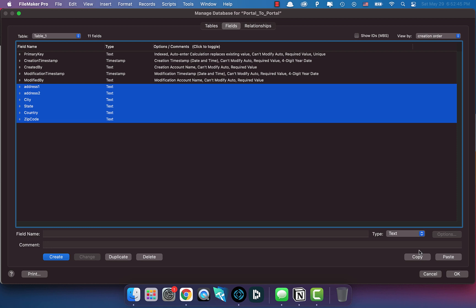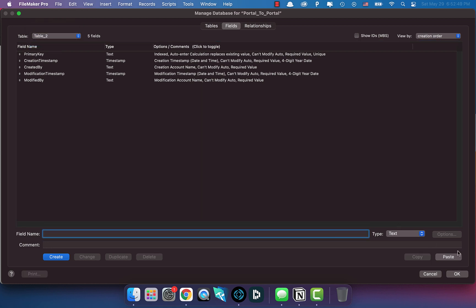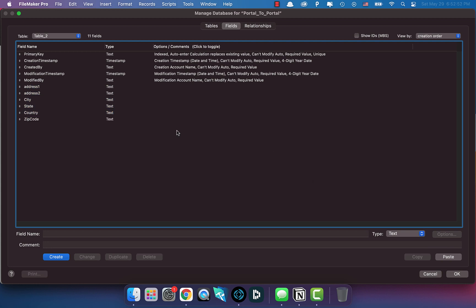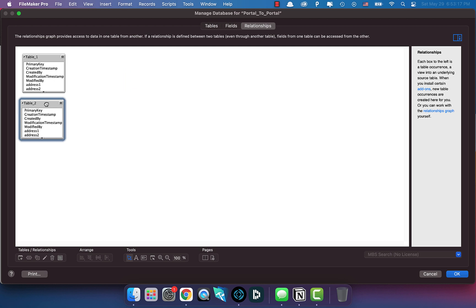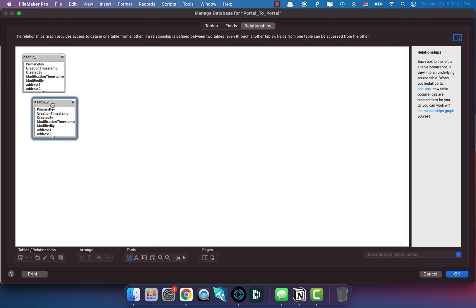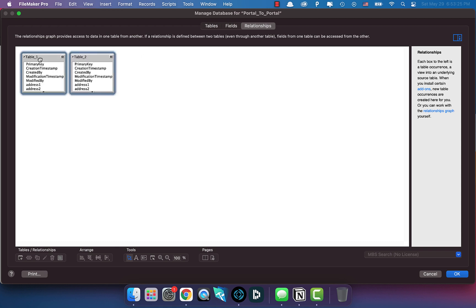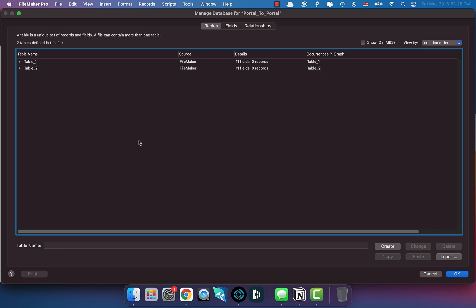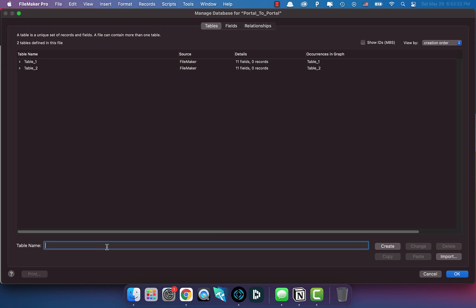I'm going to copy all these fields because the data is the exact same between both tables. The cool thing about this type of setup is that it can relate to any type of data - for example, a portal of materials and an invoice with line items where you click a button and it goes from one portal to the next. We'll also need a third table since we need to relate this data somehow - let's call it Products.